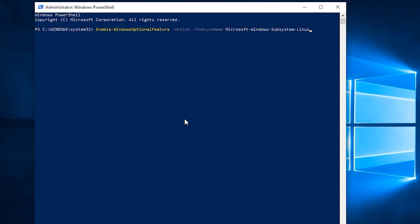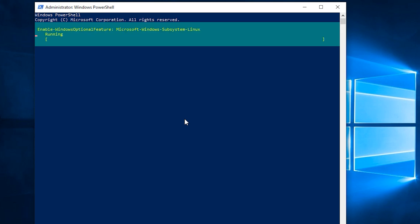Now I'm going to paste a command here: 'Enable-WindowsOptionalFeature -Online -FeatureName Microsoft-Windows-Subsystem-Linux'. Once you've entered that, hit Enter. You can see it's running, and once it completes it will enable the optional Windows feature for Linux, giving you the ability to install Linux as a subsystem.